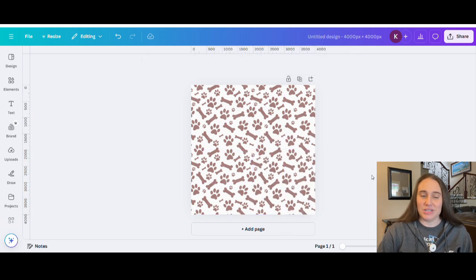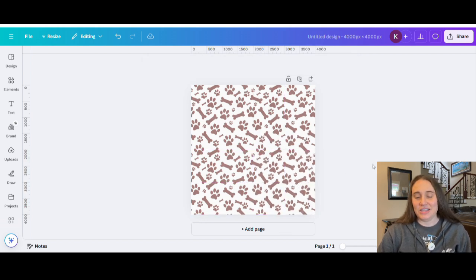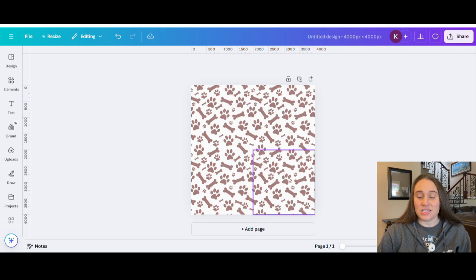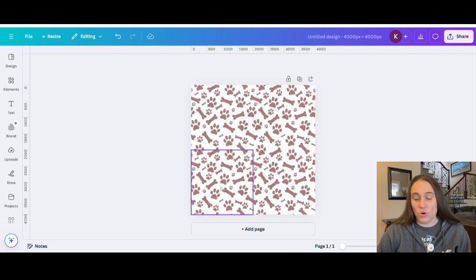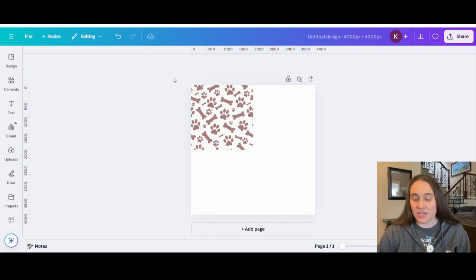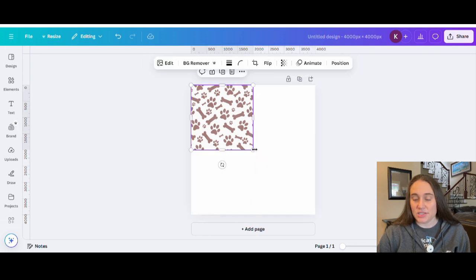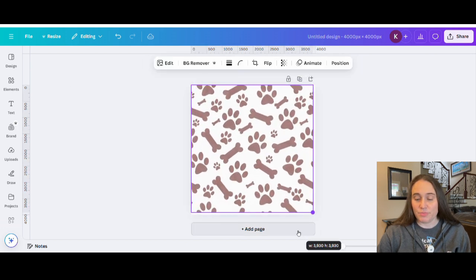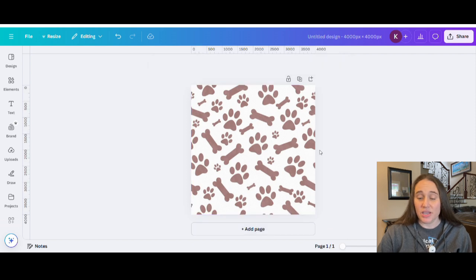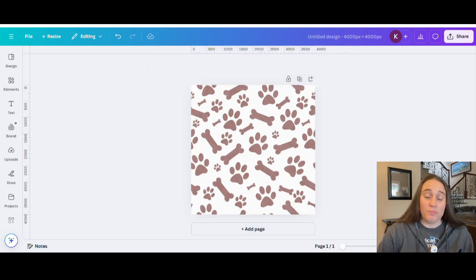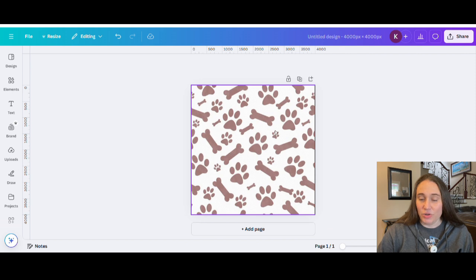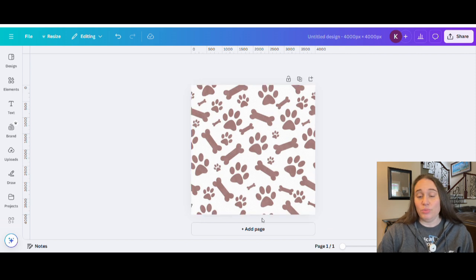That looks pretty good — that's pretty seamless. So assuming you like it, you can either keep it as a tighter grouping, or you can blow it up and have it take up the whole space for a wider grouping, just depending on what size you want it to be. But that would be the background layer. The next layer you would want to do would be the dog.